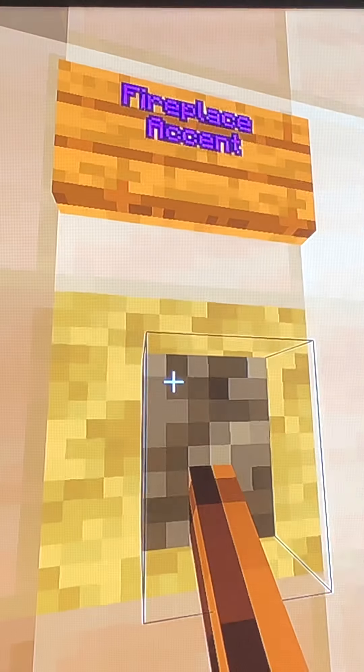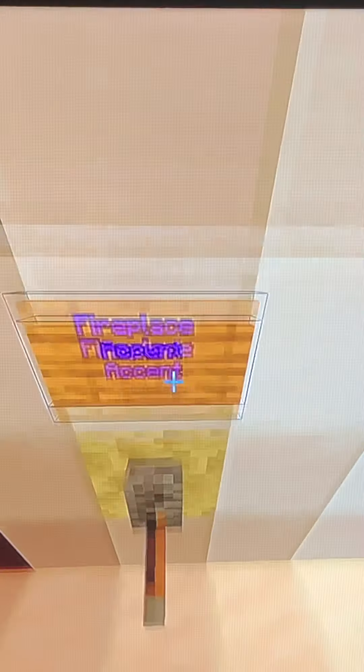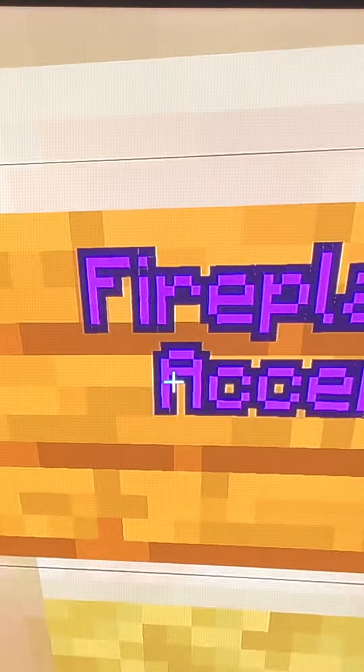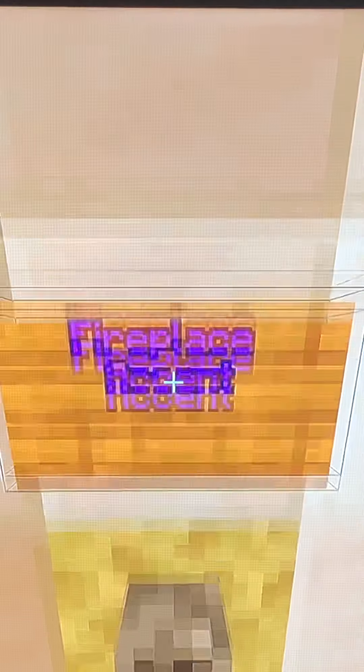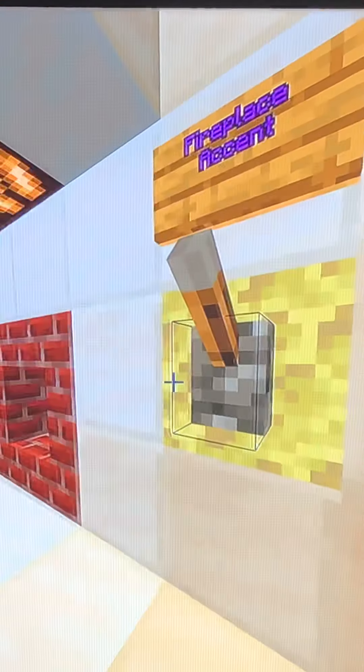Over here next to the fireplace we've got a switch labeled 'fireplace accent.' It goes to that light above the fireplace, and the coffee table and chair.